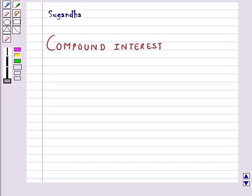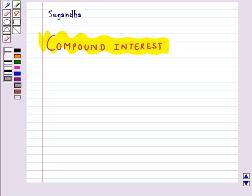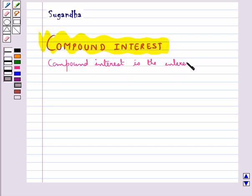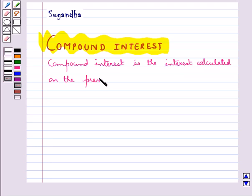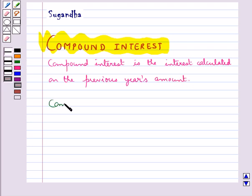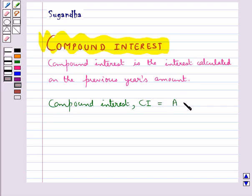Hello and welcome to the session. In this session we will discuss compound interest. Basically, compound interest is the interest calculated on the previous year's amount. The formula for the compound interest, that is CI, is equal to the amount A minus the principal.